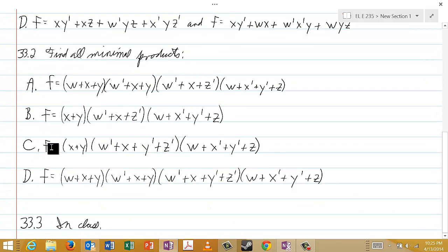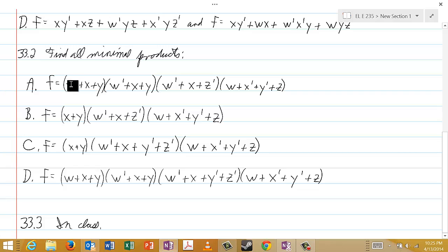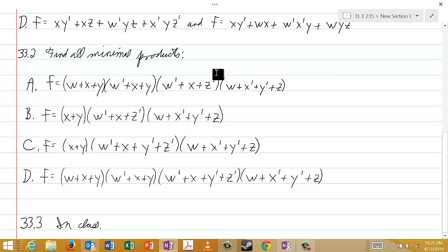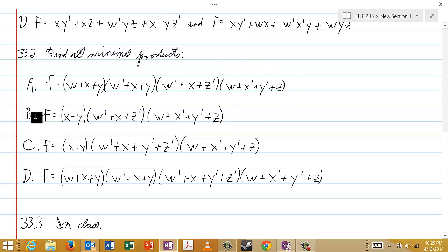In 33.2, in which you're supposed to find all the minimal products, choice A is f = (w or x or y)(w' or x or y)(w' or x or z')(w or x' or y' or z).